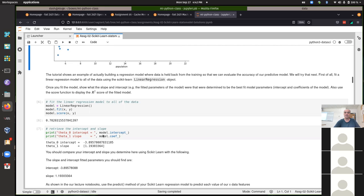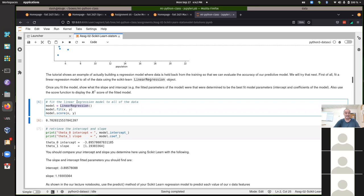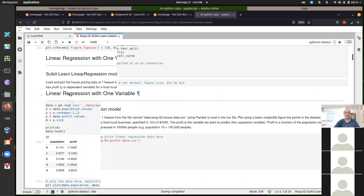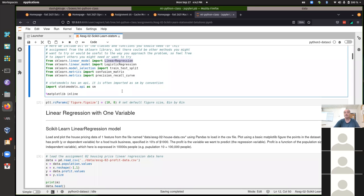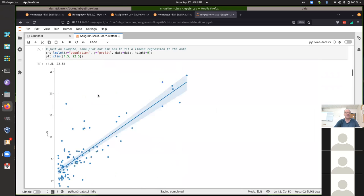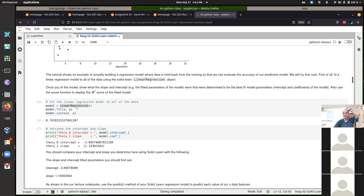We'll talk more today about the R-squared score and some of these other things. If you're using scikit-learn, it follows the basic framework for training a model and then using that model. For this part of assignment two, you simply create an instance of a linear regression model from scikit-learn — importing it from scikit-learn's linear model library into your namespace — and then directly instantiate a linear regression object.